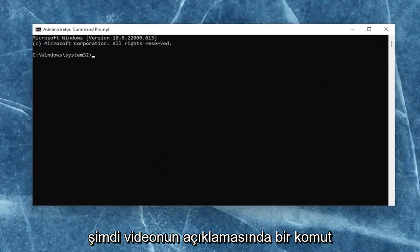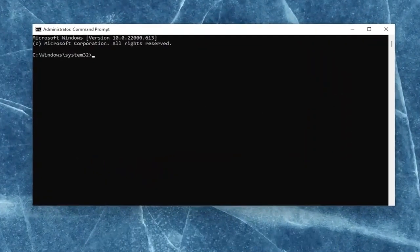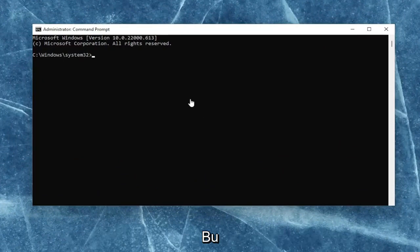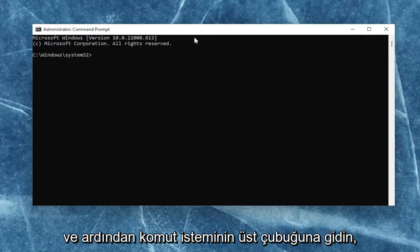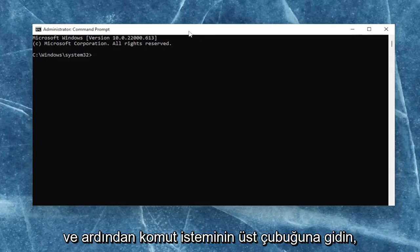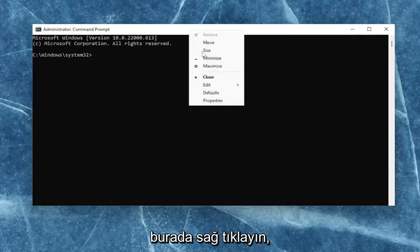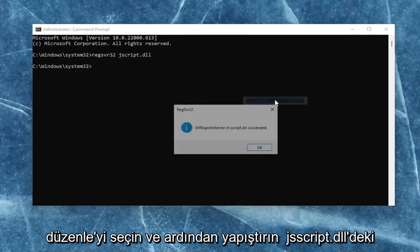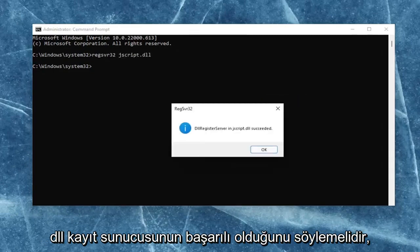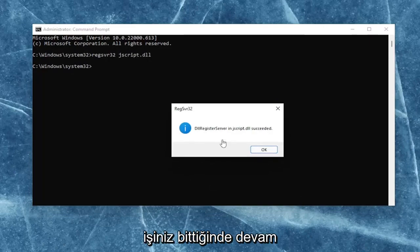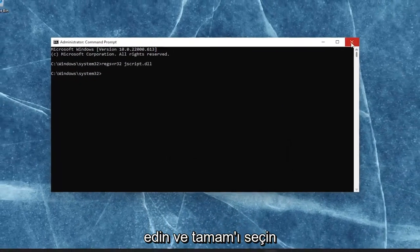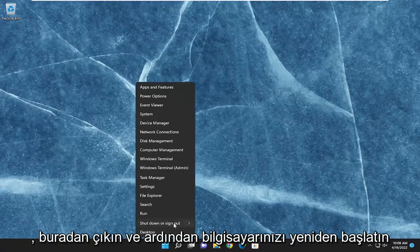I will have a command in the description of the video. Basically, we're just going to be re-registering the JavaScript DLL file. Go ahead and copy that command from the description of my video, then go up to the top bar of the command prompt, right click on it, select edit, and then paste it in. It should say the DLL register server in JScript.dll succeeded. Once you're done with that, go ahead and select OK, close out of here, and then restart your computer.